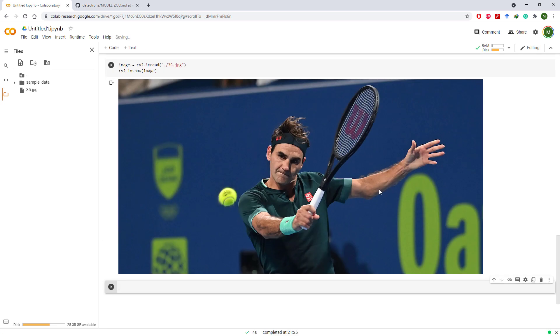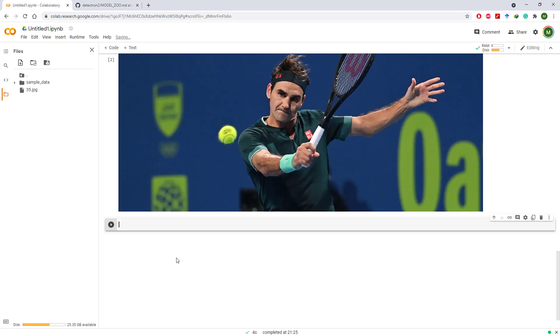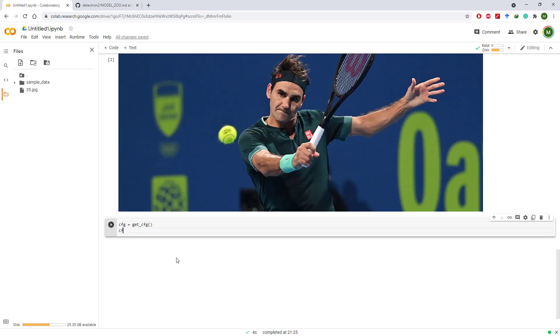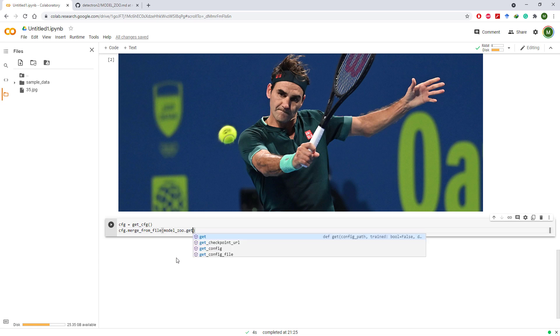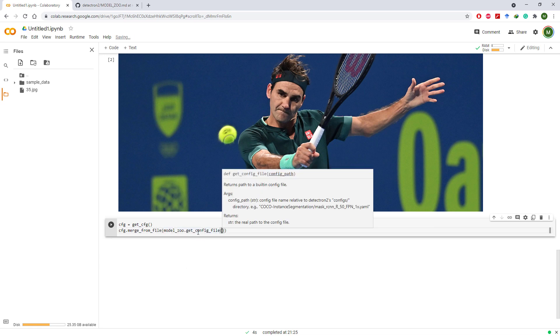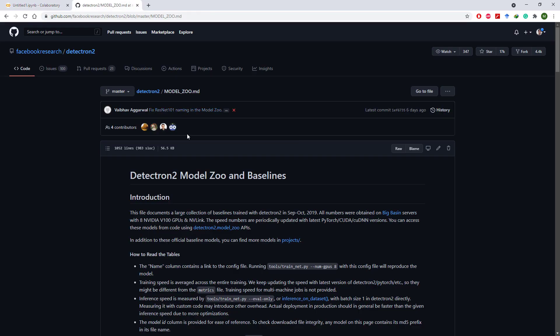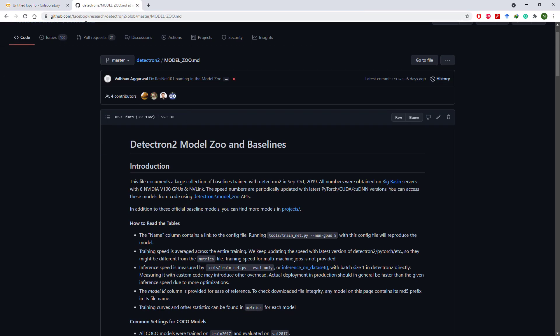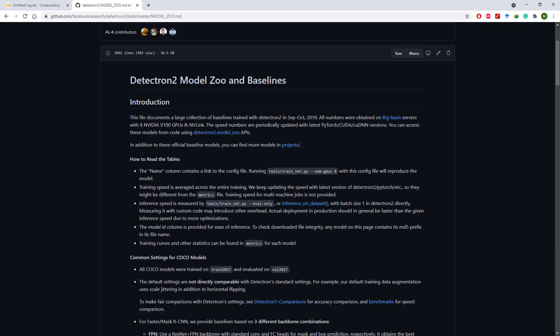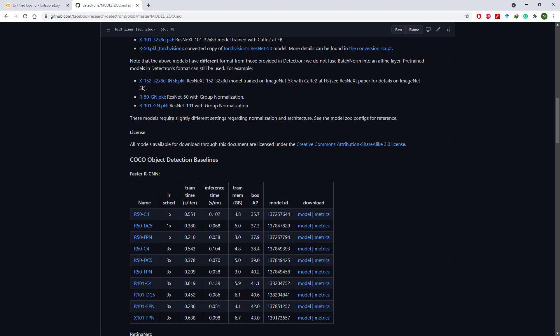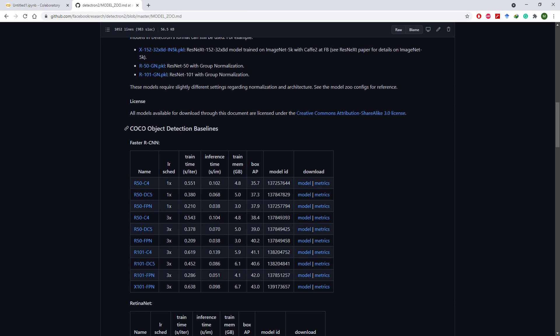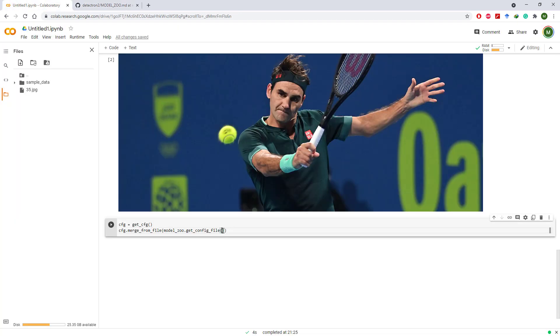Alright, now we will initialize get_cfg method and then we need to get model config file from Model Zoo. You can find the links to all the pre-trained models on Detectron 2 Model Zoo. So let's suppose if you want to do object detection, we can scroll down to object detection section and copy link of any model and paste here.